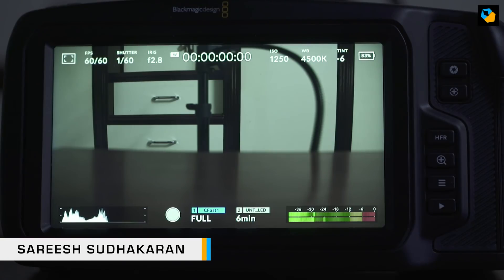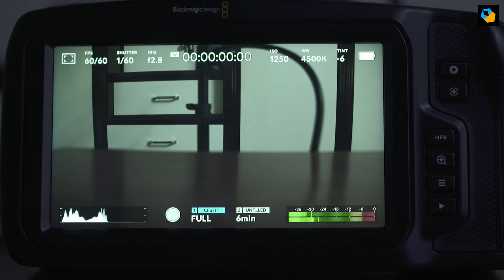Hi, I'm Sareesh Sudhakaran and in this video, let's look at the storage options for the pocket camera.